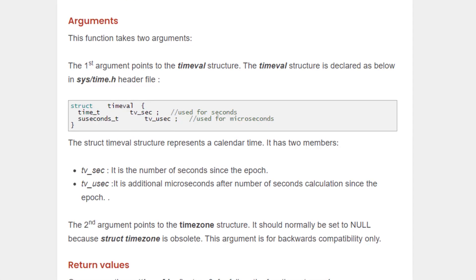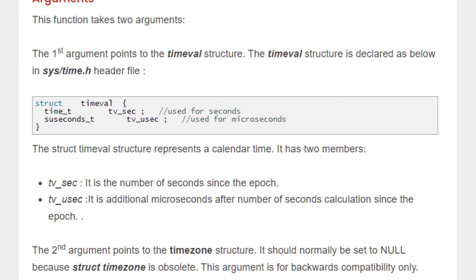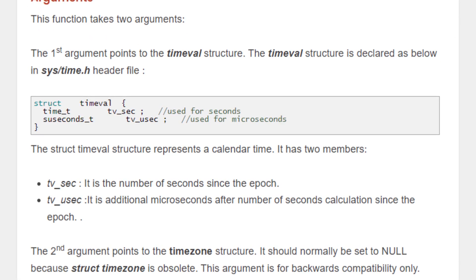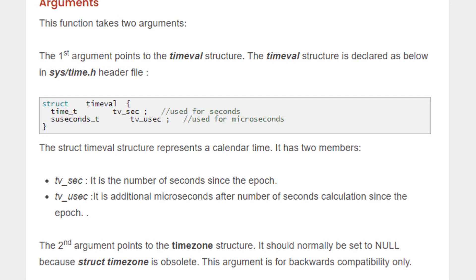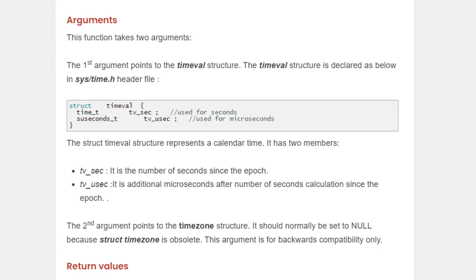As you can see inside the structure, we have two variables, tv underscore seconds and tv underscore useconds. tv underscore seconds is the number of seconds since the epoch time and the useconds is additional microseconds after the number of seconds calculated since the epoch time.